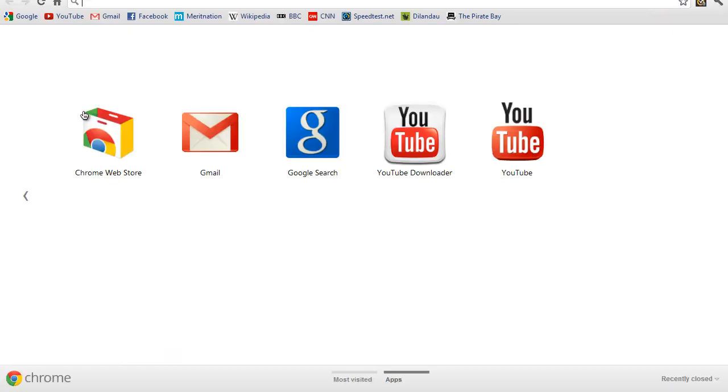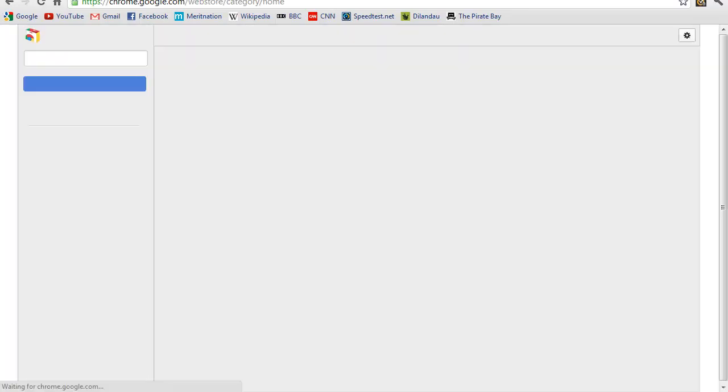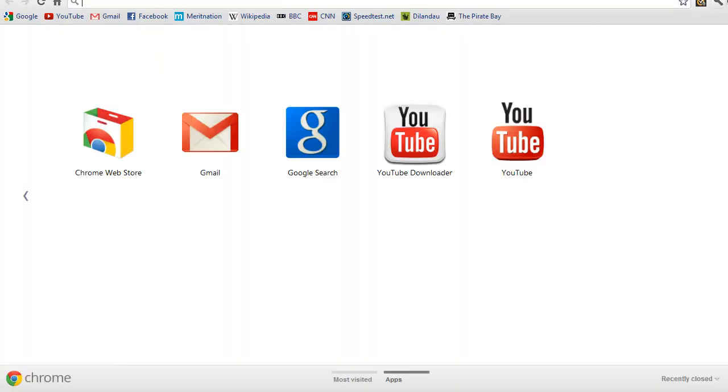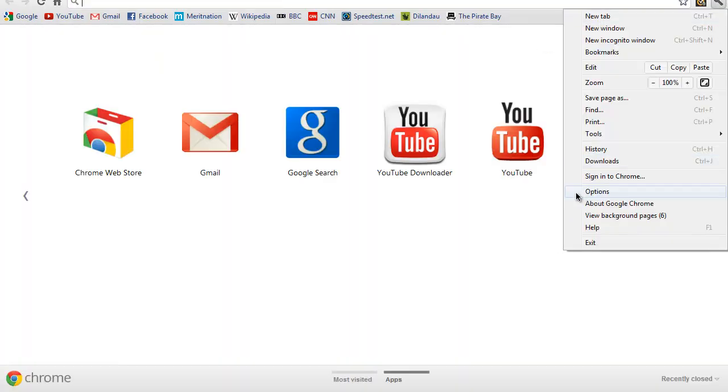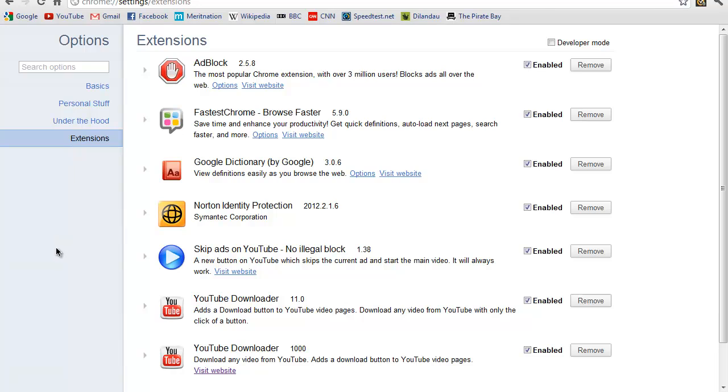Now when you have it, you need to go to the Chrome Web Store and get yourself the following apps that I'm going to show you right now.